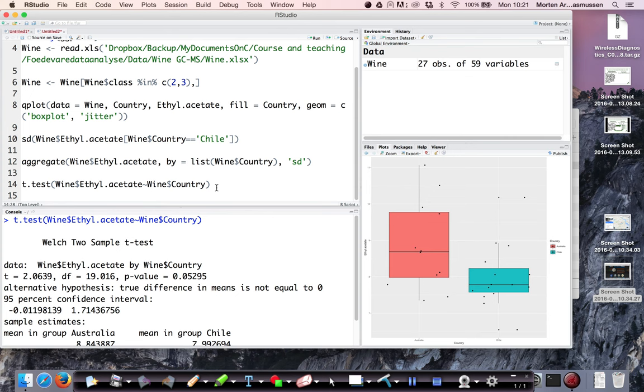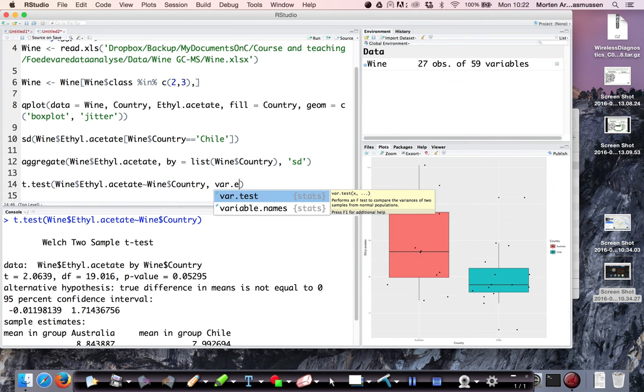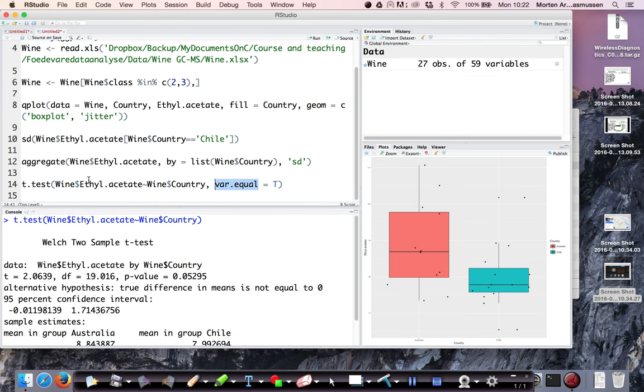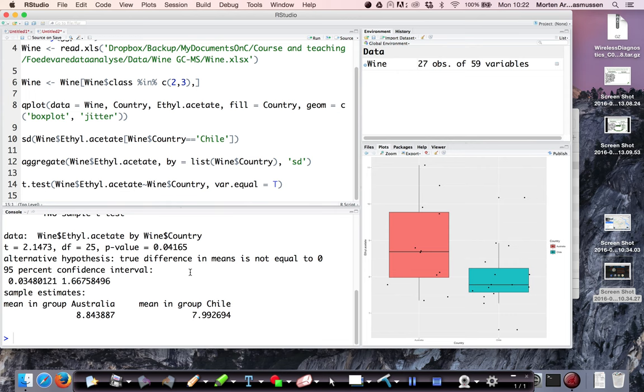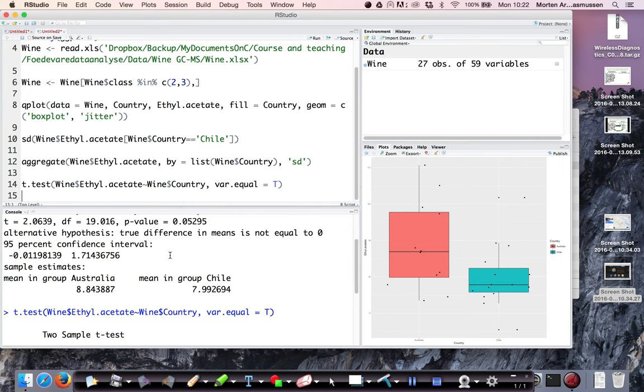Now, I actually consider that the variance between the two groups are equal. So I would like to force them to be equal. By default, the t-test in R is at default. It is assuming that the variances are not equal, producing the Welch 2 sample t-test. But now I would like to do the version where it's equal. So I do that because I have looked at the standard deviations and they are not extremely different in this case.